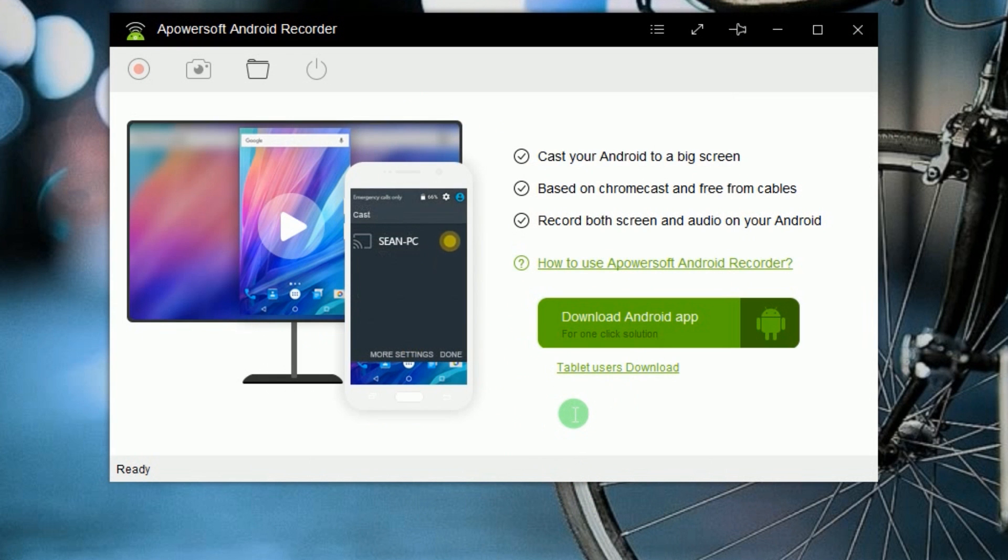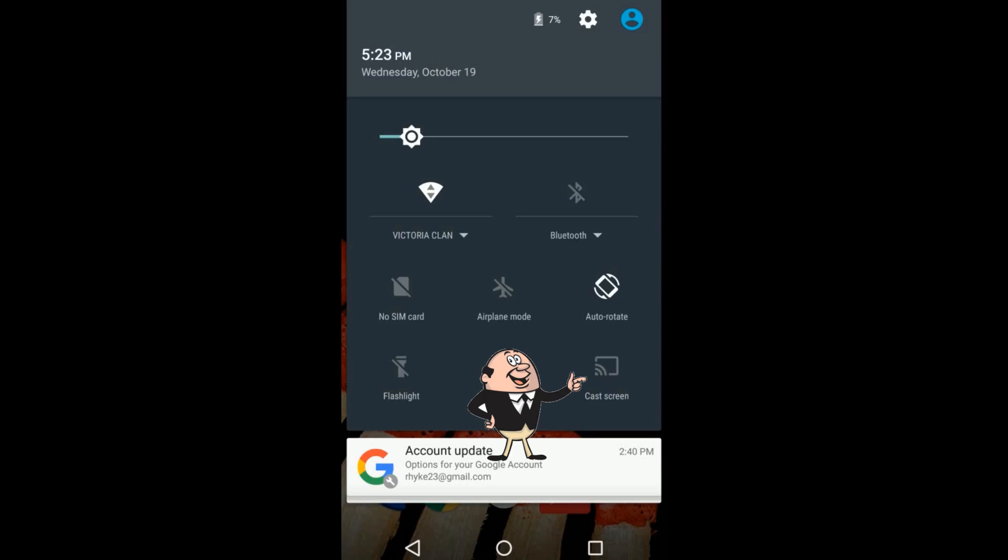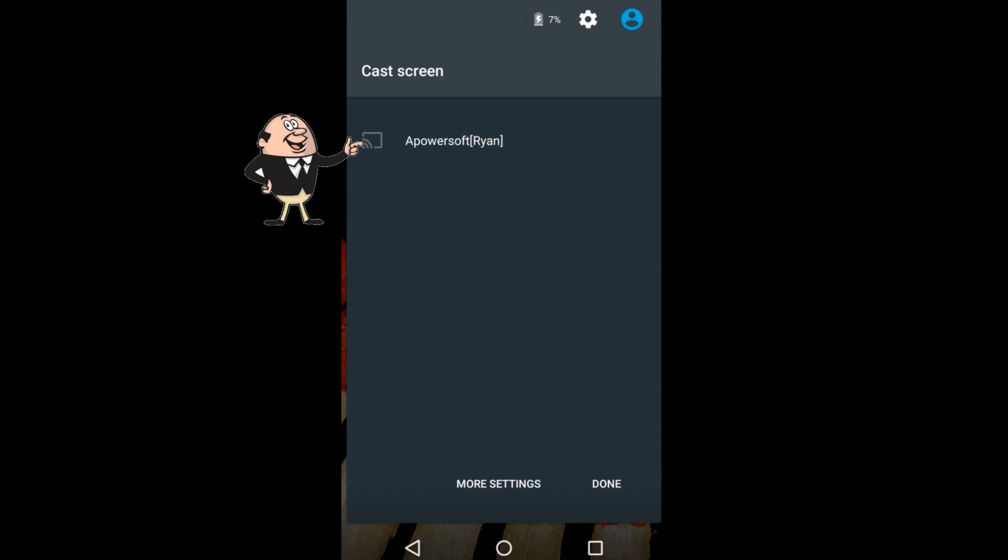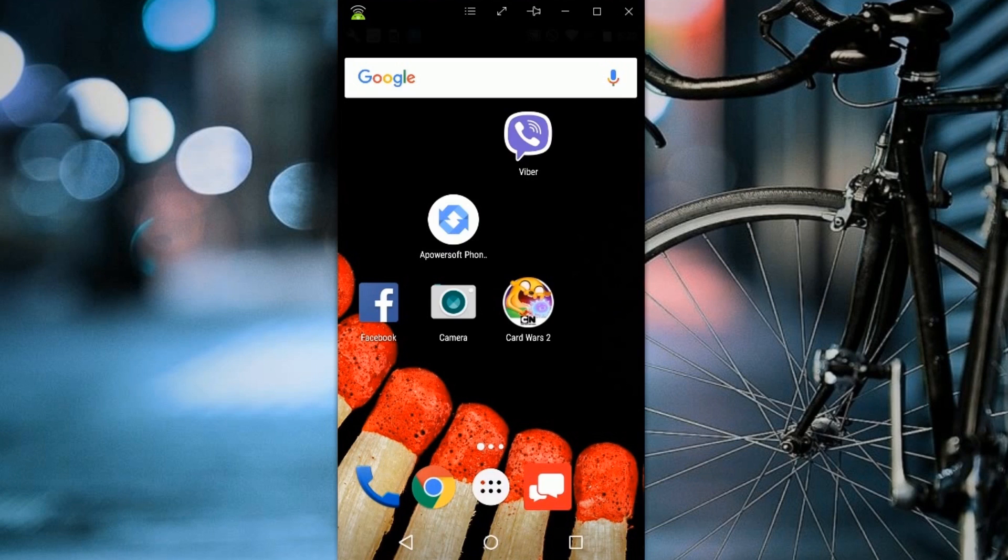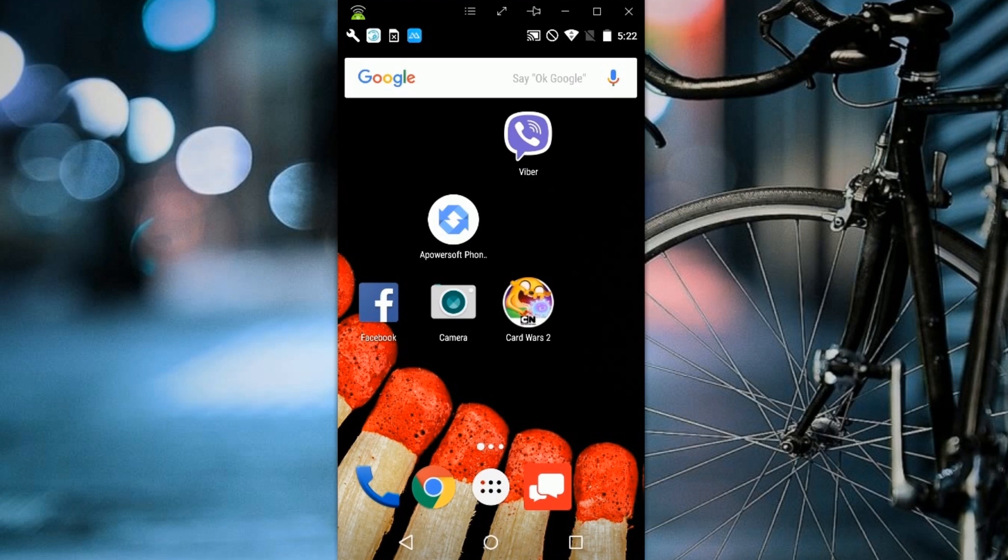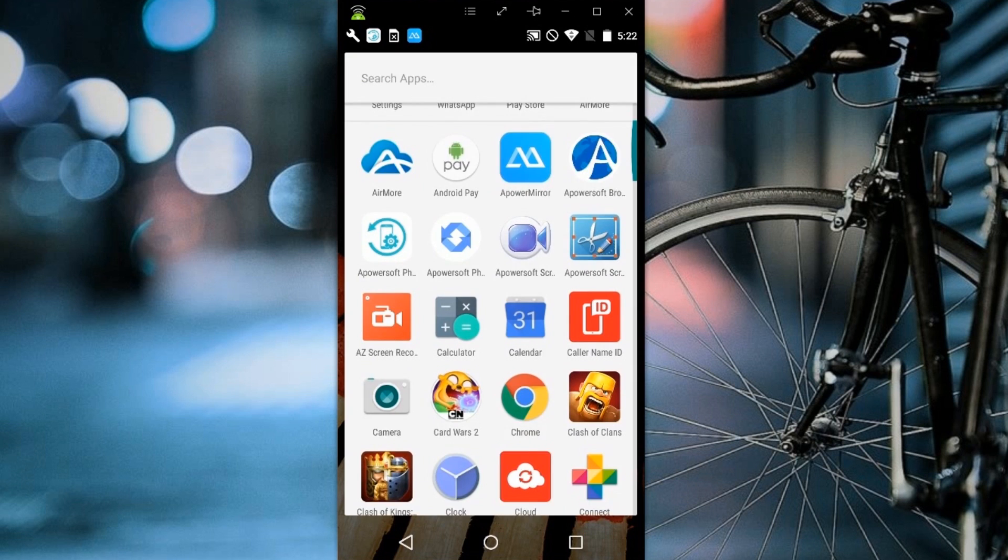After that, connect your Android device into the program by enabling the Google Cast function, as it is illustrated in the video. Once the connection is successful, a mirrored image of your device screen will appear.